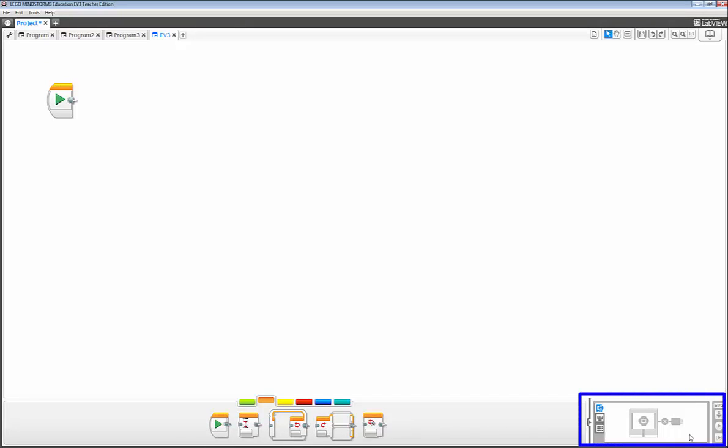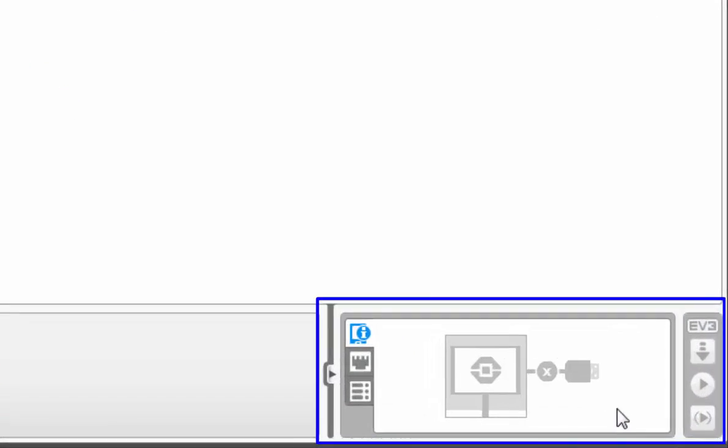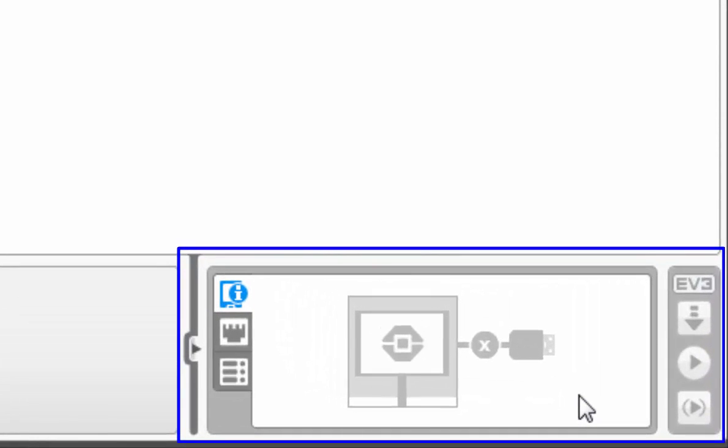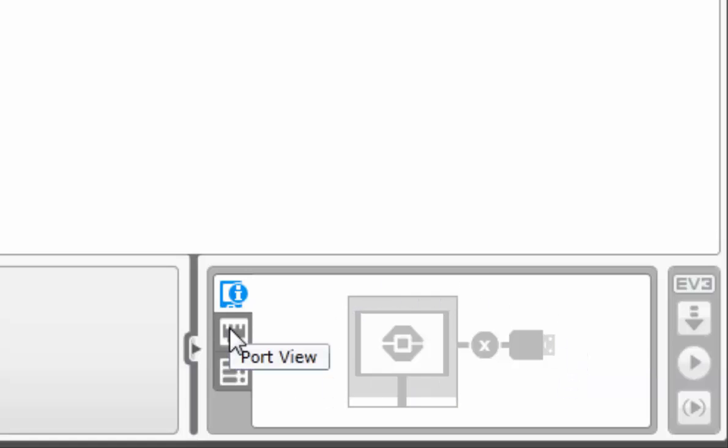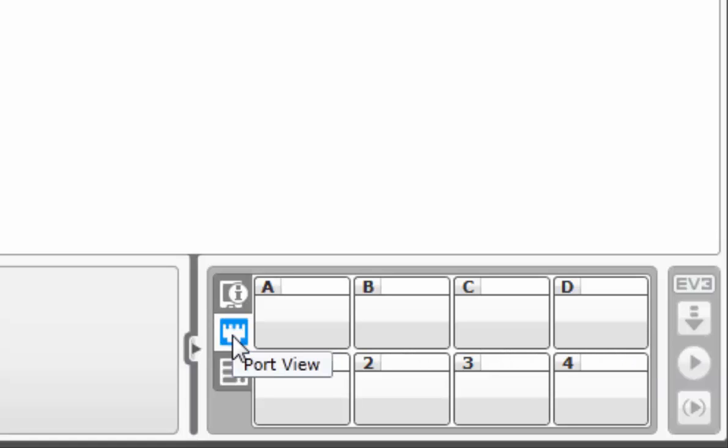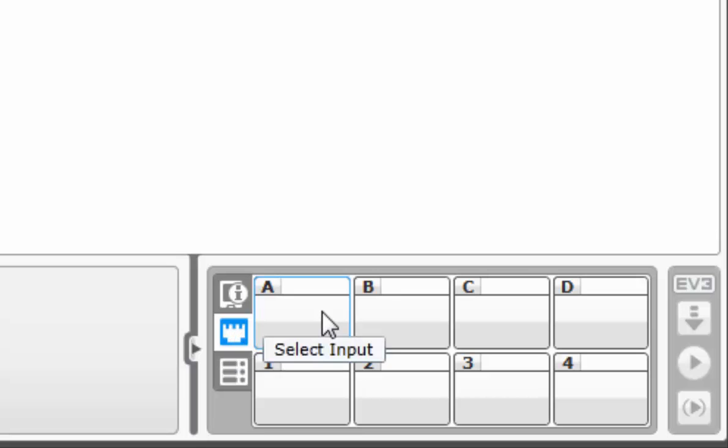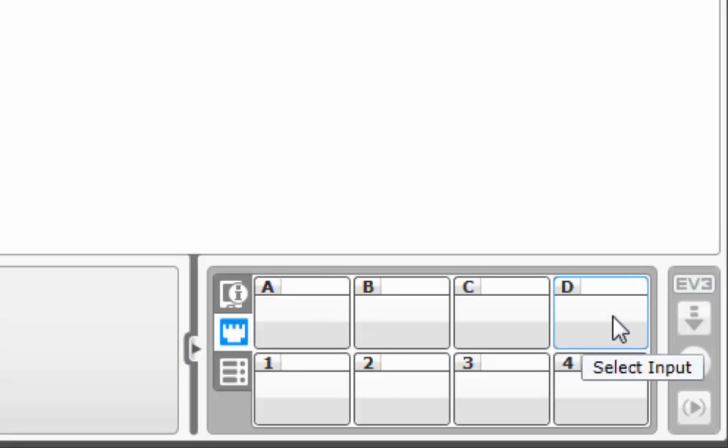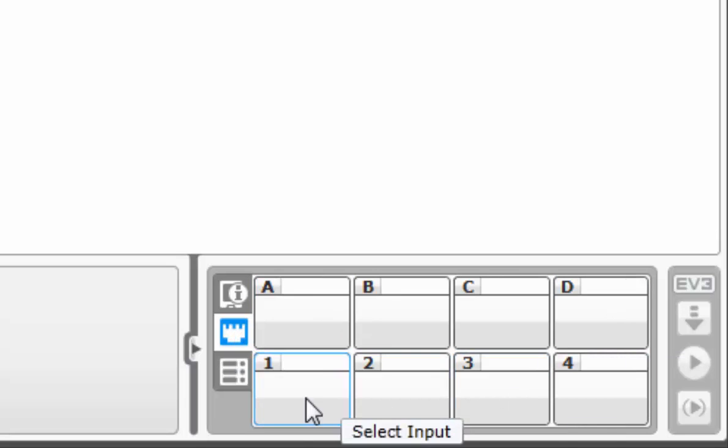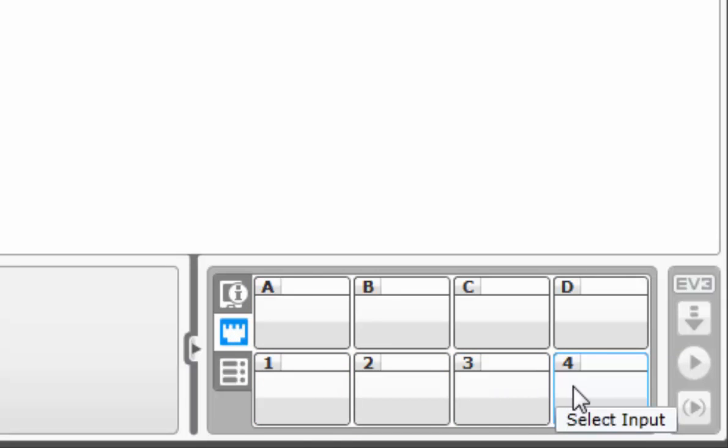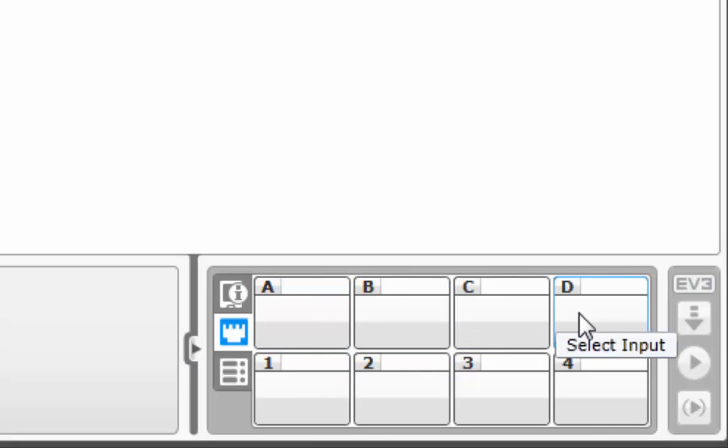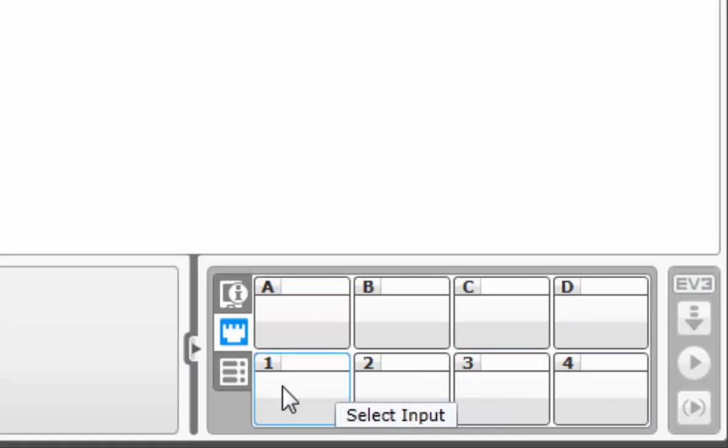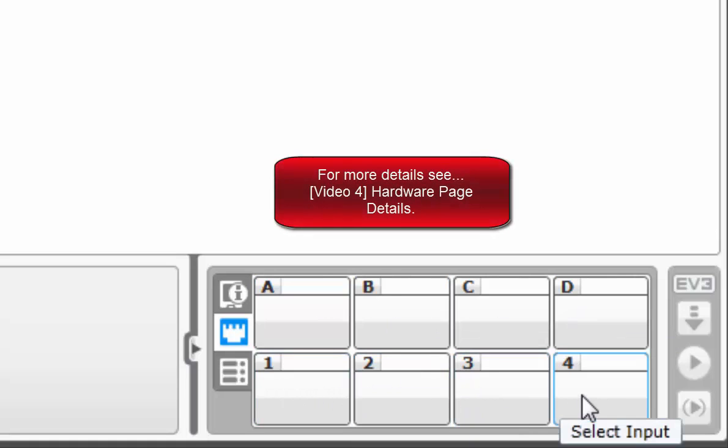To the right of that is the hardware page, and that is where all the interacting between computer and robot occurs. But you do have to have your robot turned on and plugged in for any information to show up here. And I do not, and that is why there is really no information to be had. But one of the important areas of interest is the port view. You'll notice it's A through D and 1 through 4, which coincidentally matches your brick in which you have the motors plugged into ports A through D and the sensors will plug into ports 1 through 4.